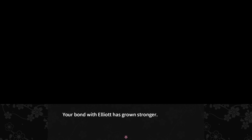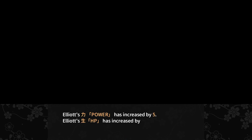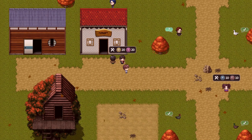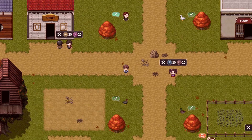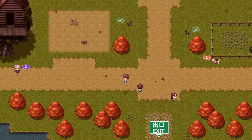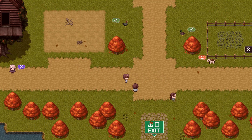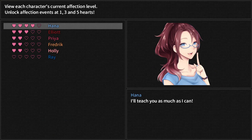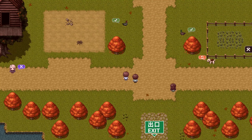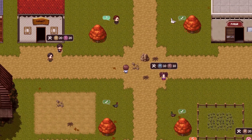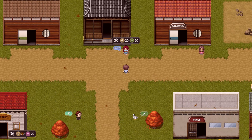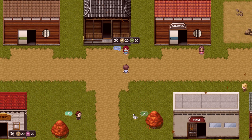Your bond with Elliot has grown stronger. Anyone else? Let's take a look — nope, only Elliot. Alright then. Let's end it here and go for more lessons next time. So until then, bye bye.